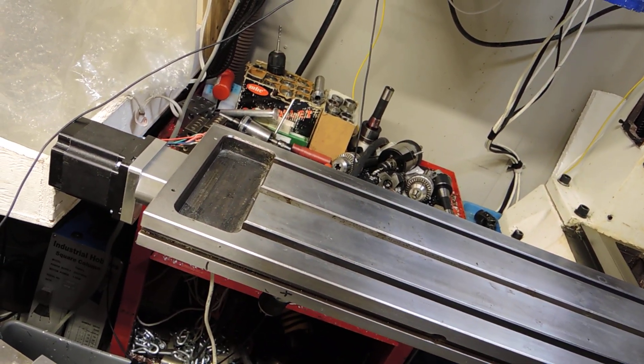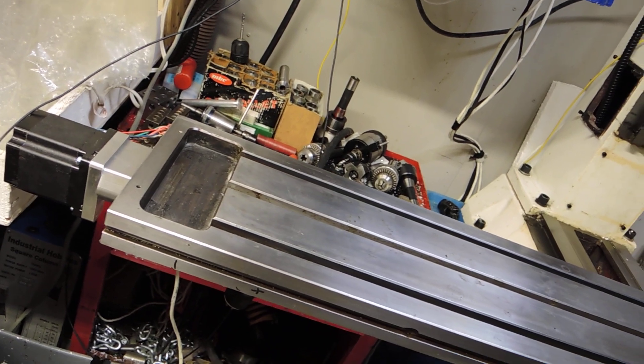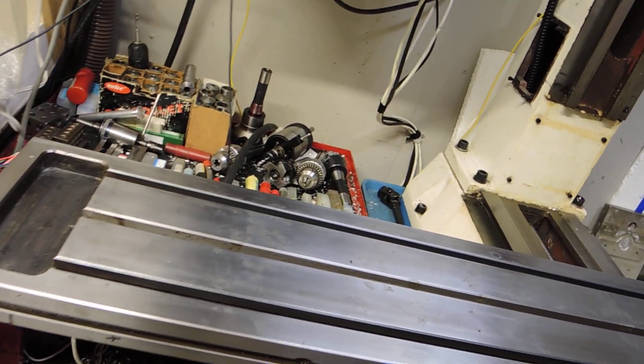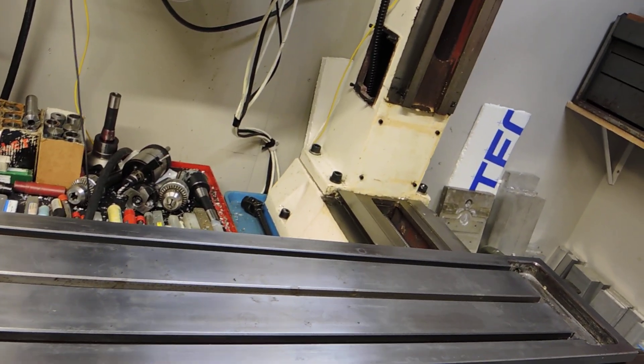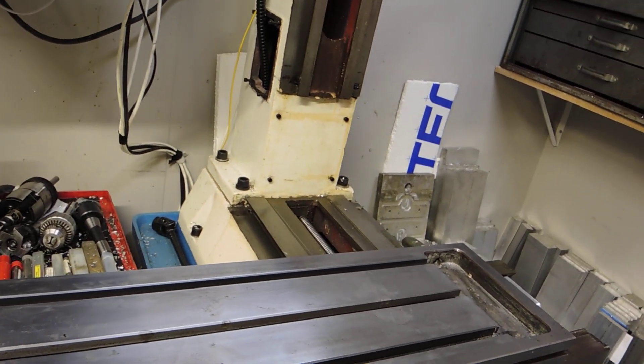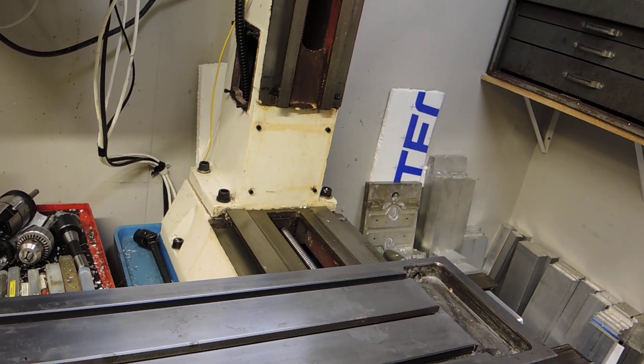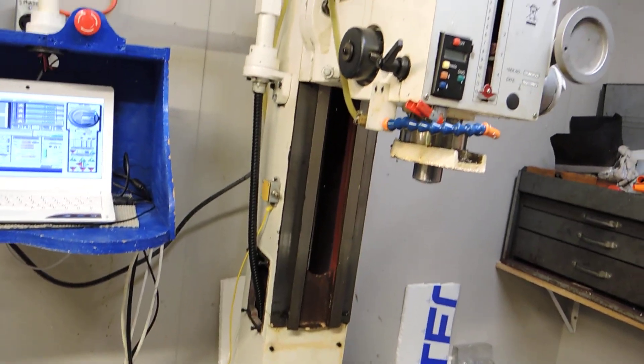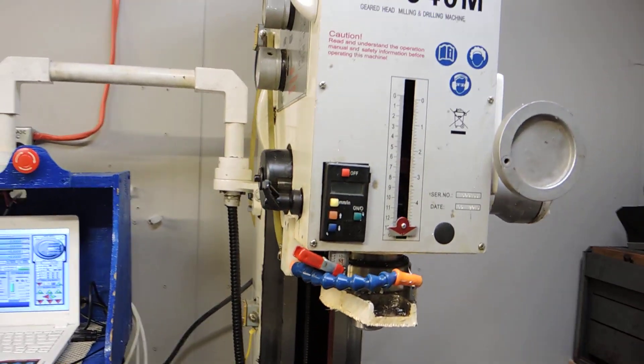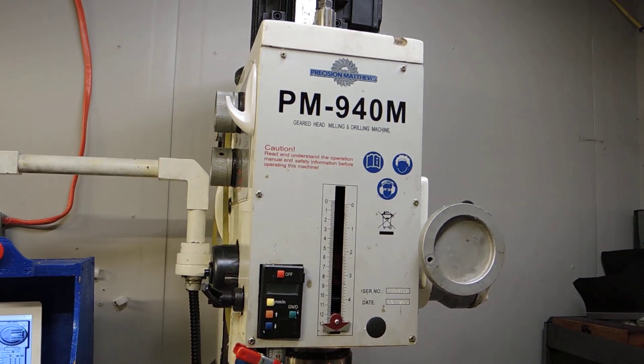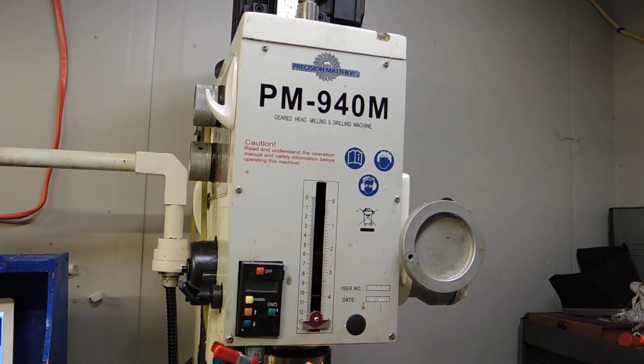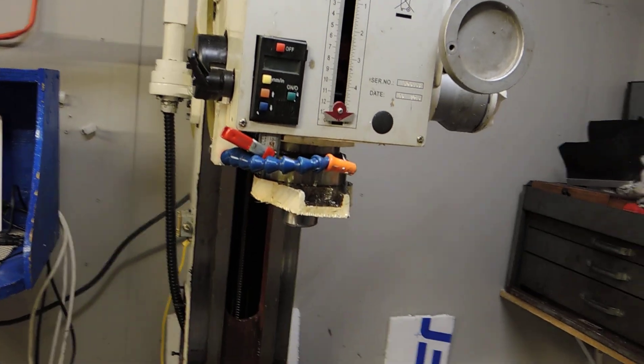So right now for travels we have for the Y 13.8, X 29 inches, and for the Z 18.5. Now you can get 19, a little over 19 on the Z.